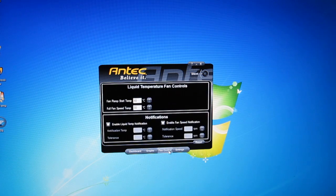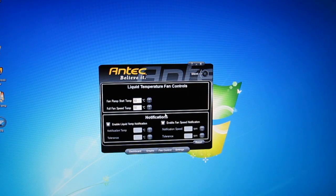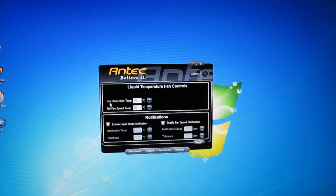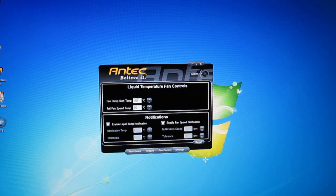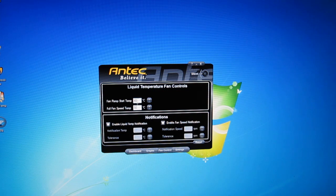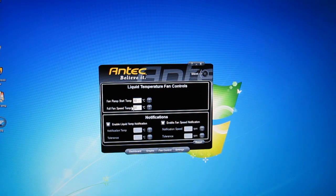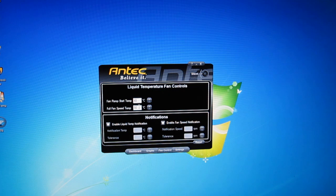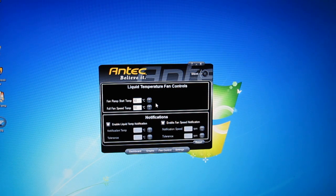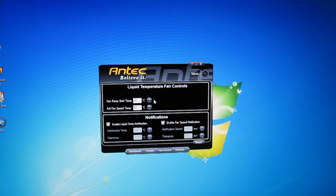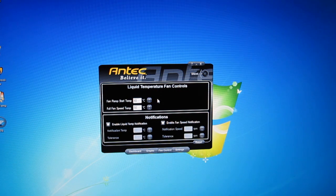You've also got a fan control. You can put it into custom mode and you can start what temperature, liquid temperature, your fans are going to start to ramp up to cool the liquid more and what temperature the liquid needs to be for the fans to be at full speed. This allows you to adjust a bit for silence versus cooling capabilities.